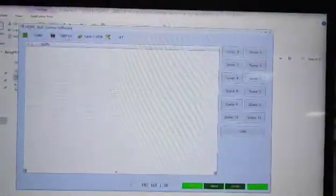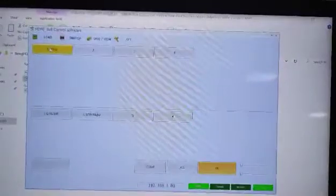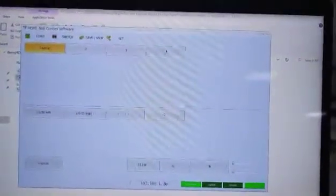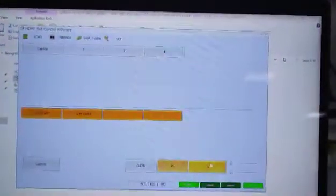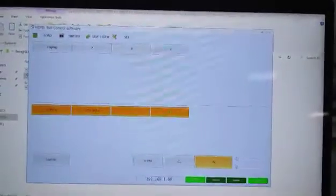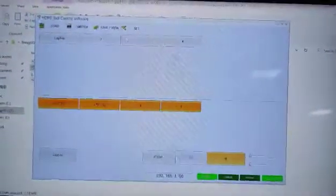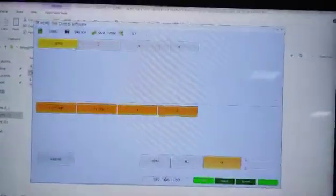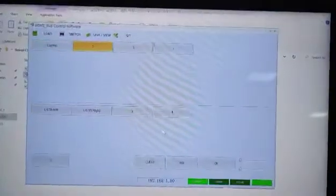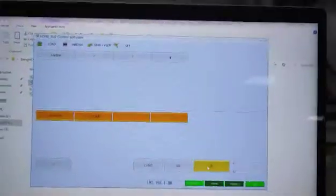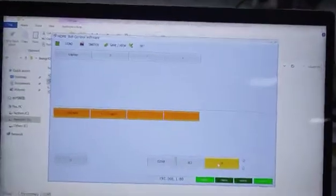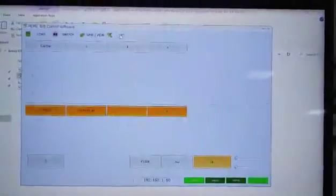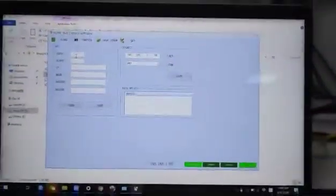control the switching and change the input/output names, but it's not able to change the IP address of this switcher. This control software we can still use for switching, but it's not able to set up the IP address from here. Okay, thank you.